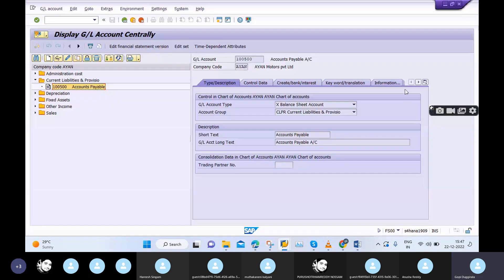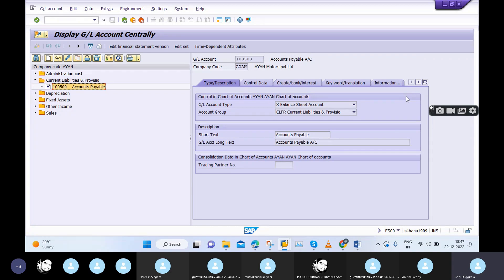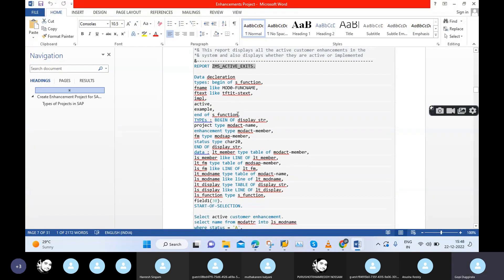For example, if we want a new menu in a screen like FS00, SAP will not allow you to add it directly. What we do is copy the standard functionality and paste it into our Z include program. In that Z include program, we maintain the new requirement. For that Z include program, we give a new Z t-code - for example, ZFS00. In that ZFS00 only, you will get the new functionality. We cannot directly include changes in the standard functionality - that is not acceptable by SAP.